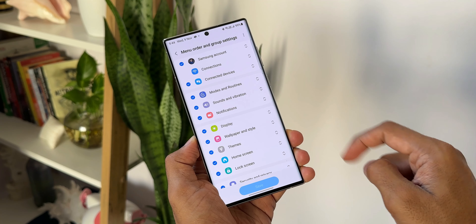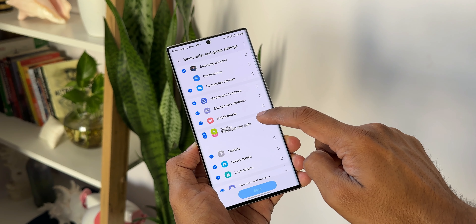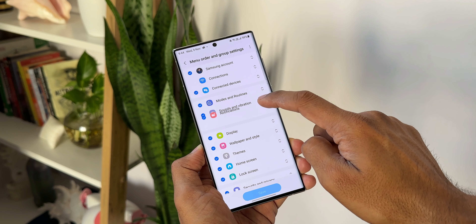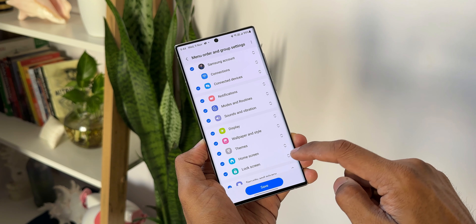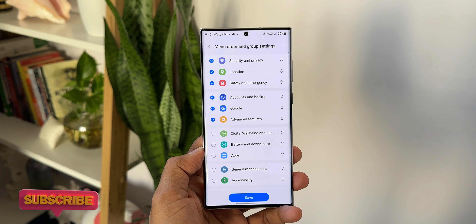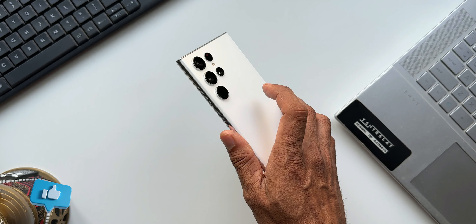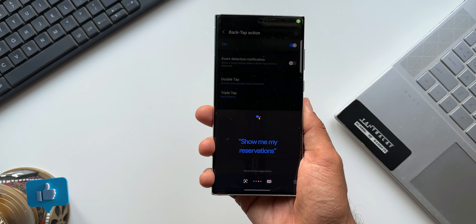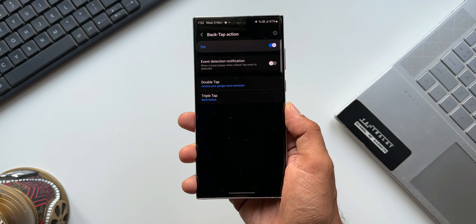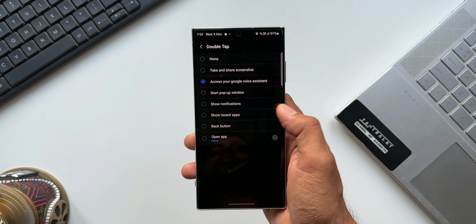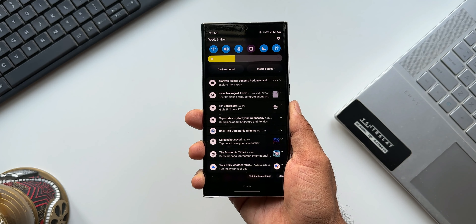Let me know what you think about this application and this module on Good Lock. Unfortunately, it's not available for everyone right now — it's available for the latest S and Z series devices on One UI 5.0, and I hope Samsung pushes it to the rest of the eligible devices soon. That's Registar for you — drop a comment about which feature you liked most, subscribe to the channel as we're nearing 50K subscribers, and thanks for watching. Take care and stay safe!